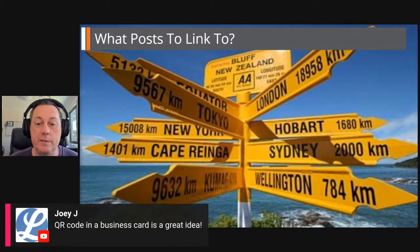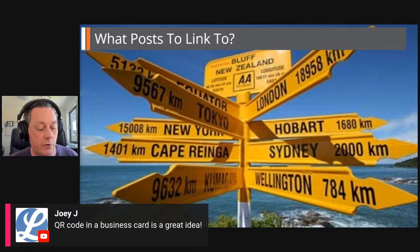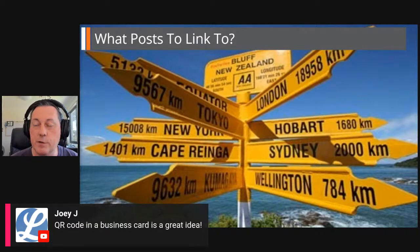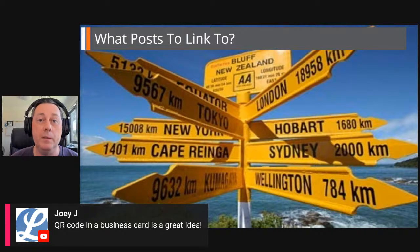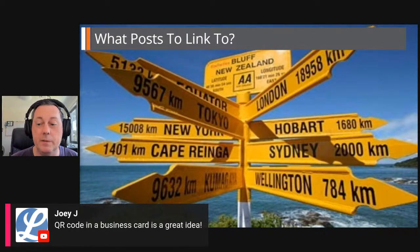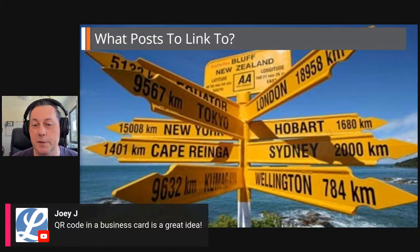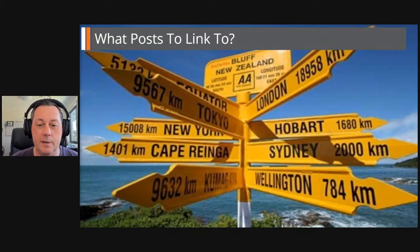Joey J says QR code on a business card is a great idea — it's smashing. I haven't used business cards in many years, but I'm liking this whole idea. Once we get back to physical meetups, I'm going to print out a batch of business cards for several events during the year. So yeah, it's a great idea — thanks for that, Joey.